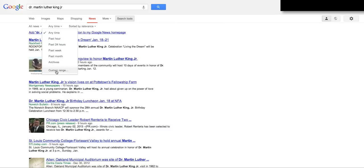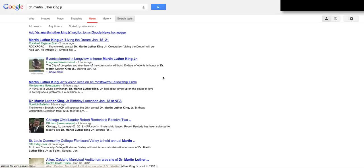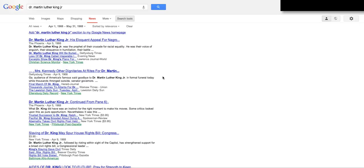I'm going to come down here to custom range. This way I can tell it exactly which dates to look at. I'm going to go April of 1968 to May of 1968 — a two-month period — and I press go. Look at all of these really great news articles from April 5th, 1968 and April 9th, 1968.